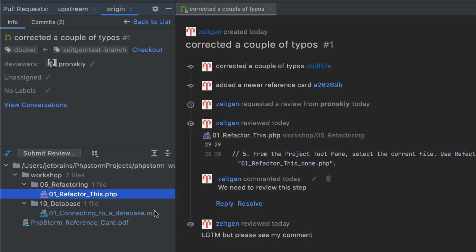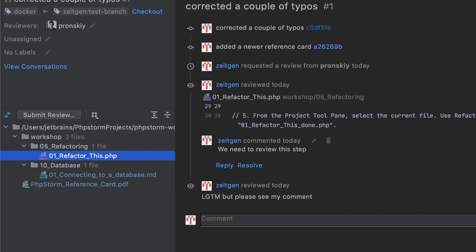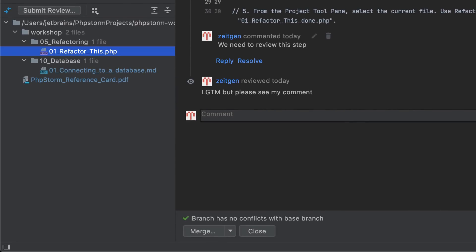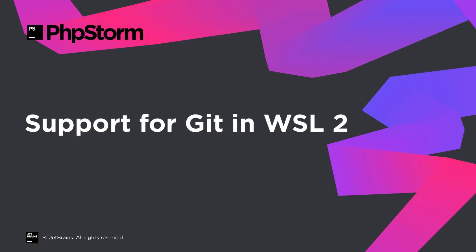You can comment on specific changes and submit commit-level reviews. When you're done, you can merge the request into the target branch — all from PHPStorm.